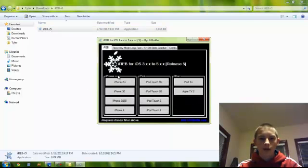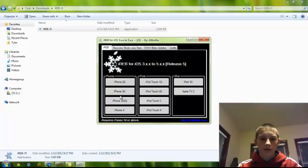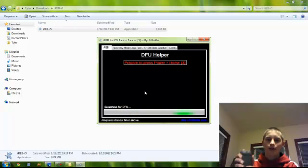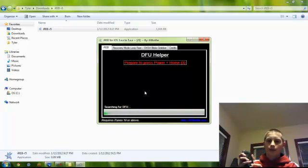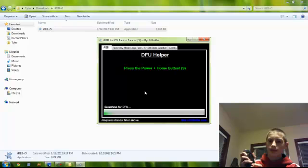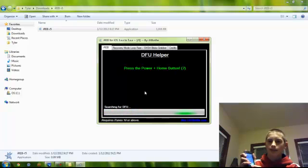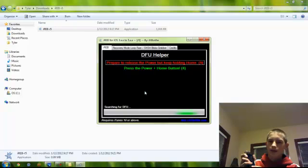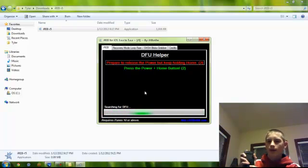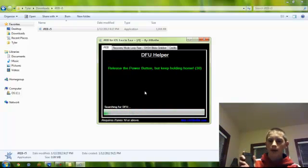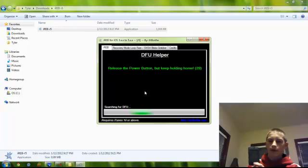Now when you launch iREB, you need to go and find your device model, you need to click on it, and it will give you 5 seconds to start it. Within 5 seconds, you need to hold the power and home buttons for 10 seconds. After 10 seconds, you can then go and release the power button, and continue holding the home button, like so.